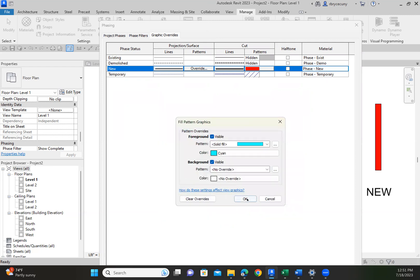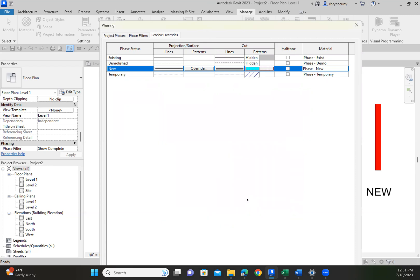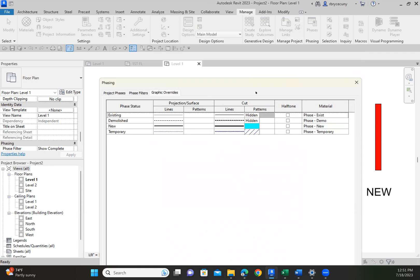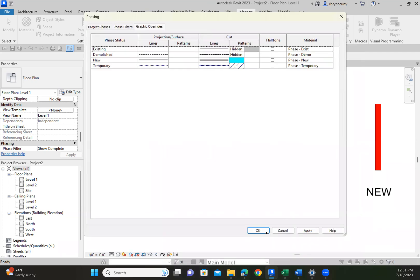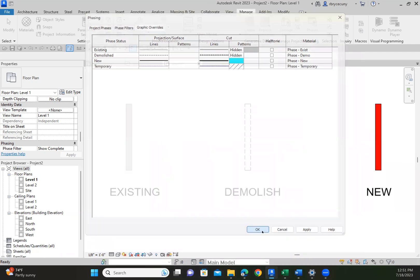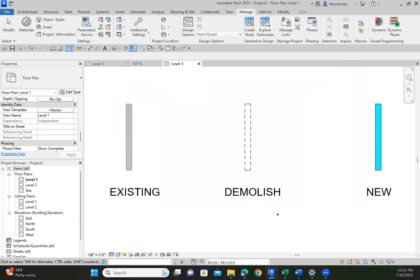All right, say okay, say okay, and then I have to say okay one more time. And there we go. So now when I'm drawing, when I'm working, all of the walls that I put in on the new phase are going to be this color.